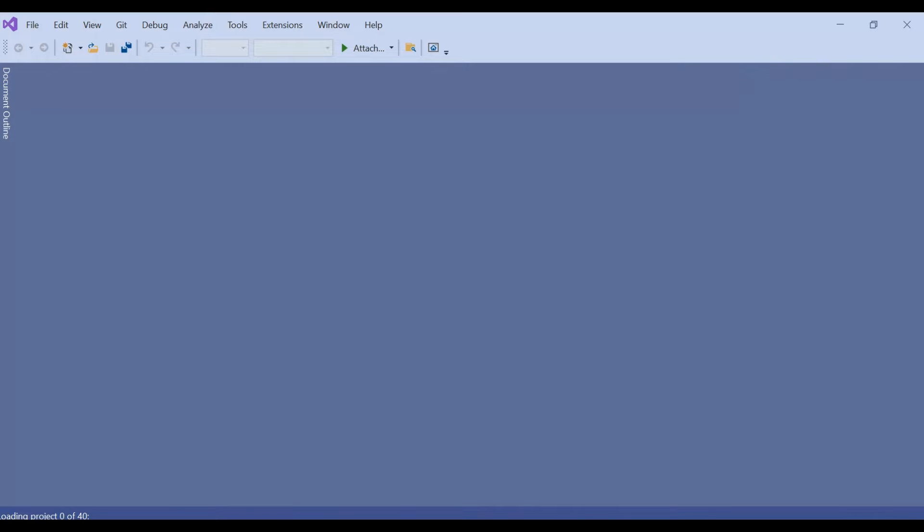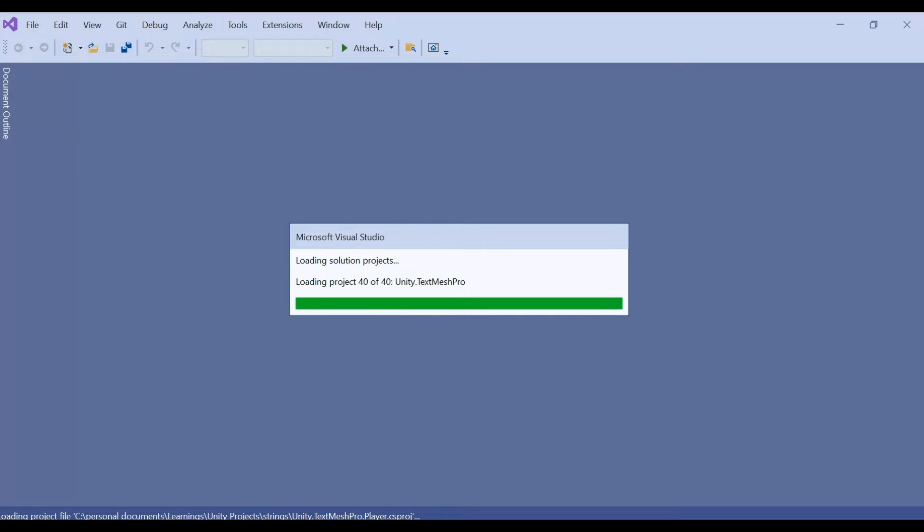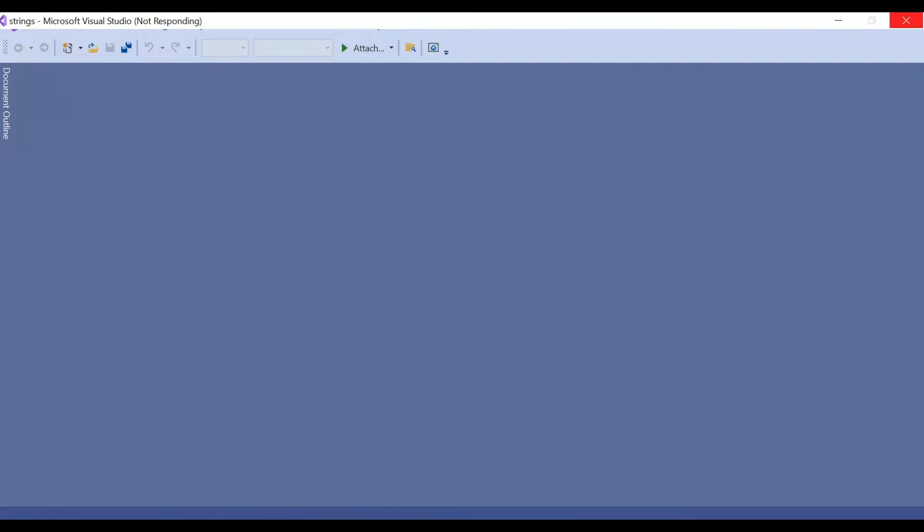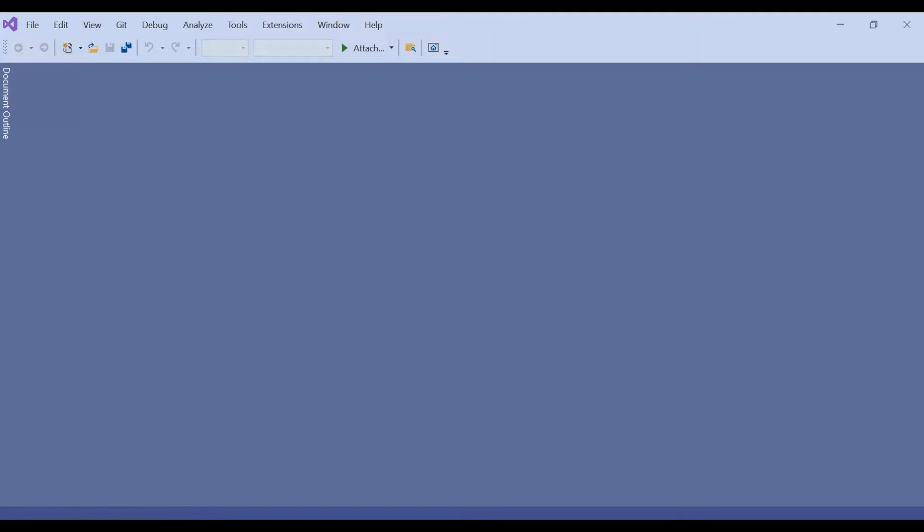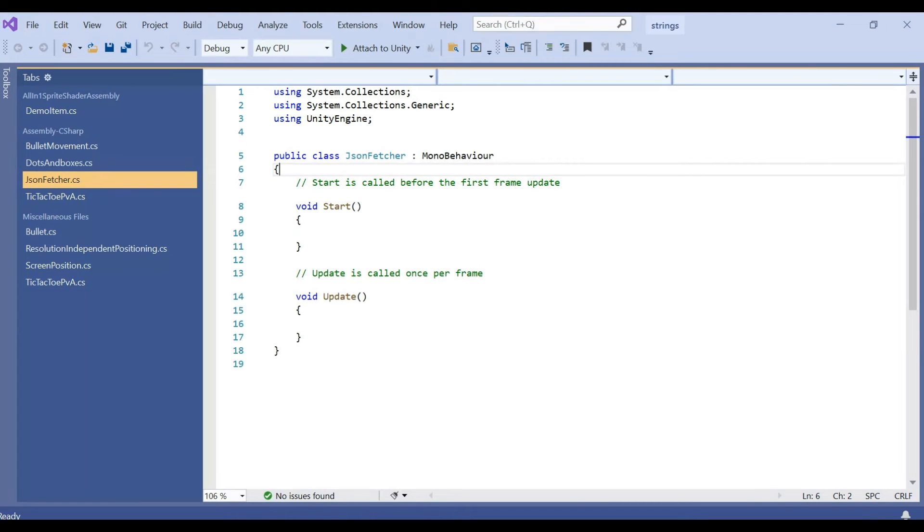Once the script is loaded, we are going to start coding how can we fetch that and store in a separate class, and then we can use anywhere or reuse anywhere in our project. So that is the plan of today's tutorial.